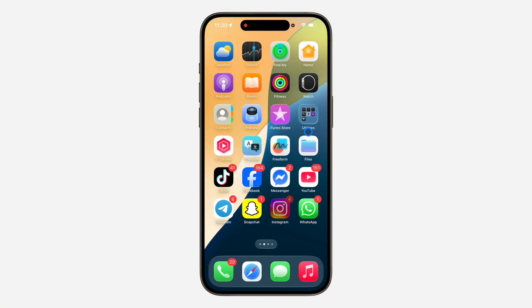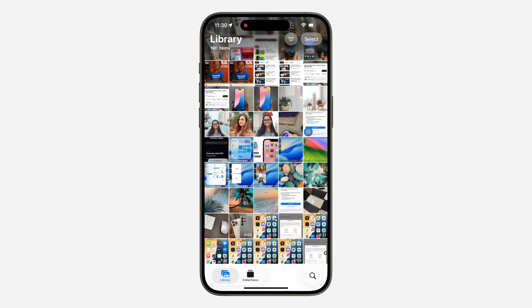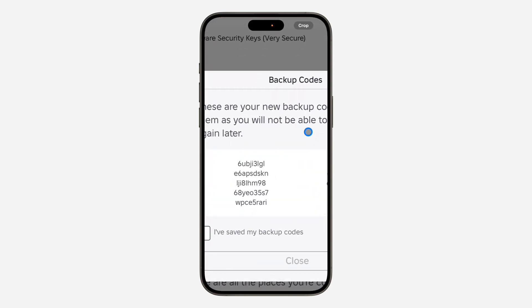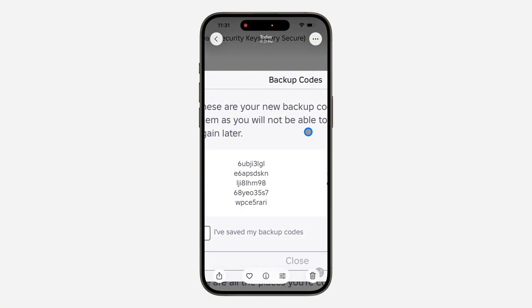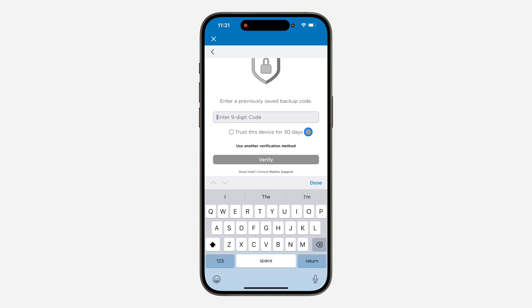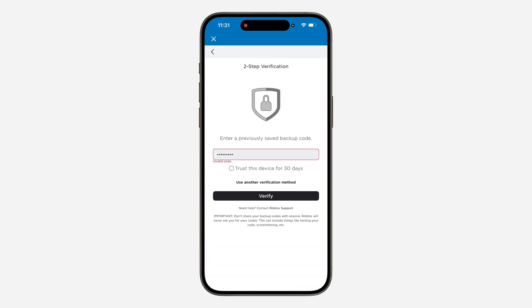You need to enter any of your 10-digit backup codes — you are going to be given 10 of them. So let me just copy this one and enter it. Now let's paste it right here, and now click on Verify.